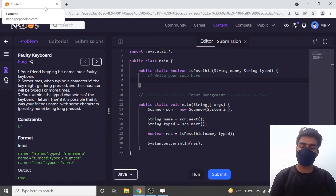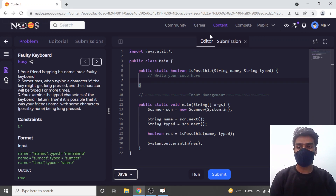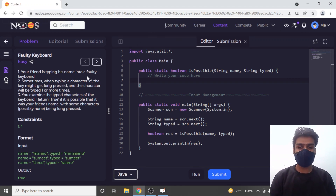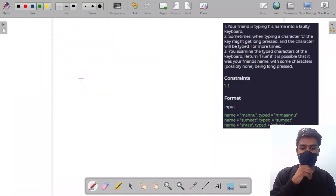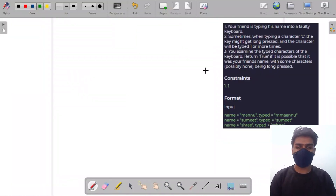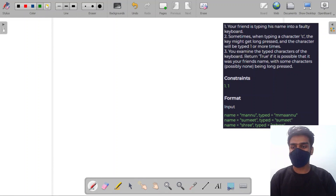Hello guys, welcome to the video. In this video we will solve the question 'Faulty Keyboard' in Java. I will first explain the question and then we will try to solve it. Let me take you to the open board and we will see what the input of the question is.